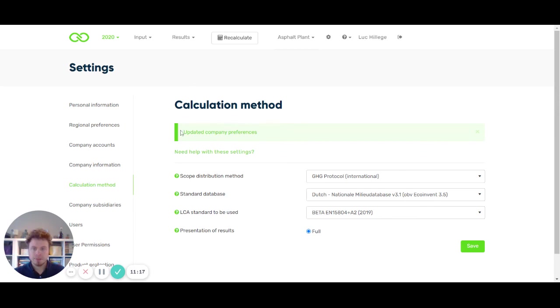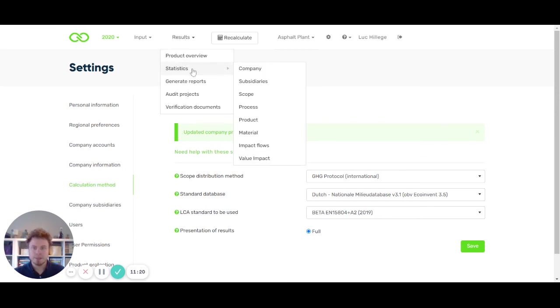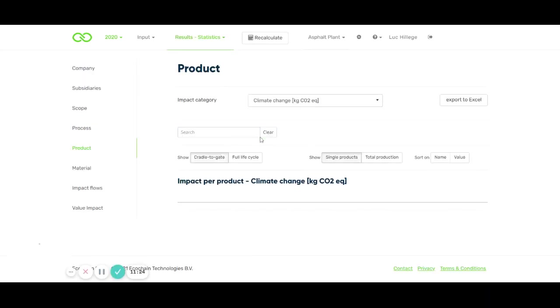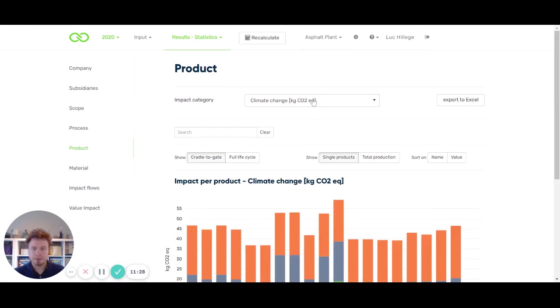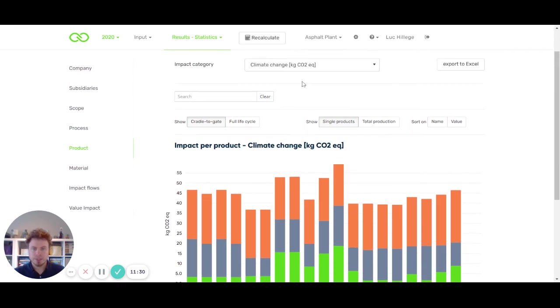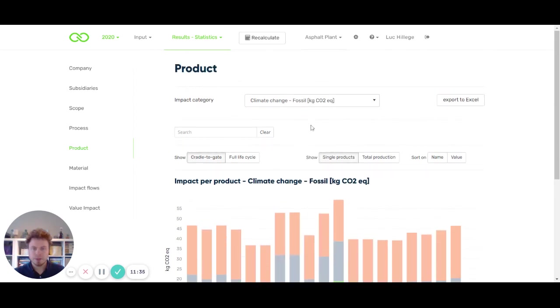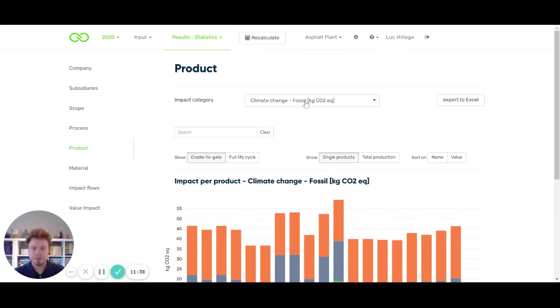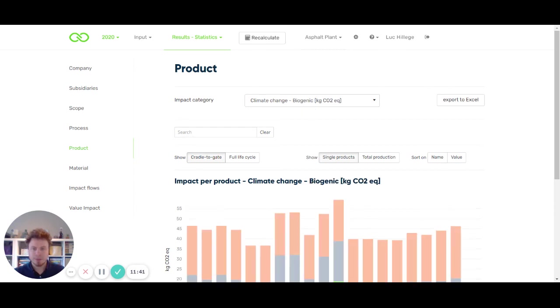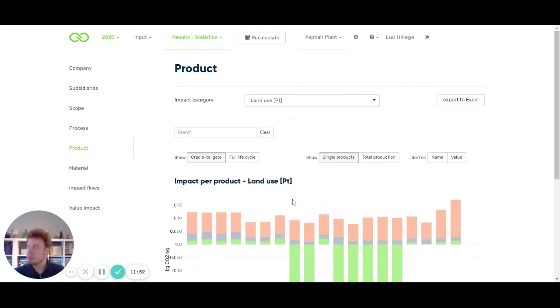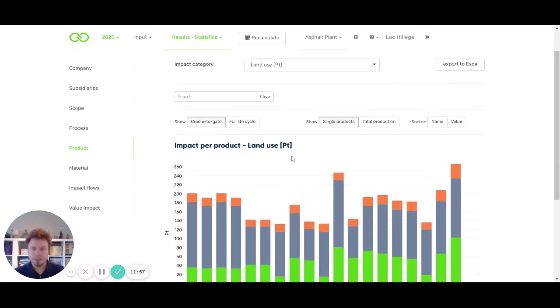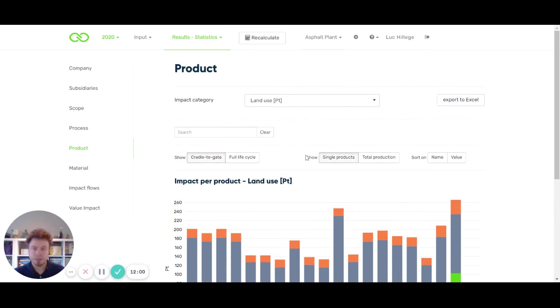If you save the standard and then change your view to the product overview, now we can see that we can look into climate change on several indicators. We can choose climate change and then look at fossil or biogenic. We also have the different indicators, for example influence of land use change. These are all indicators, or impact categories, related to the EN15804 2019.